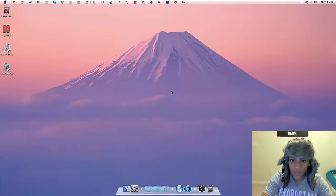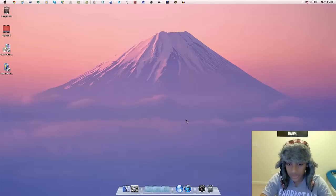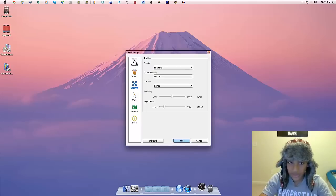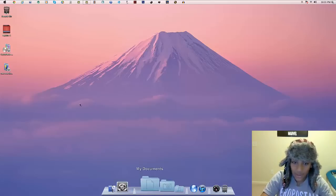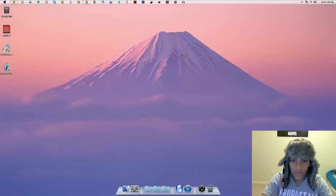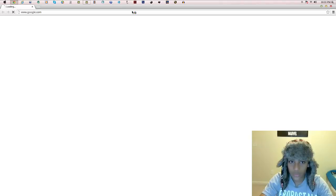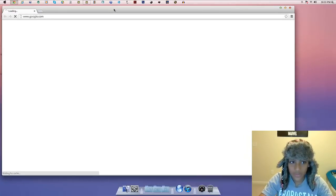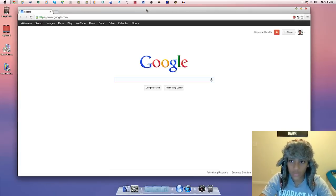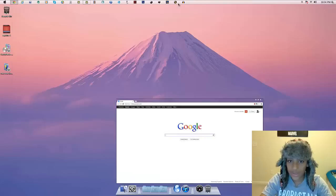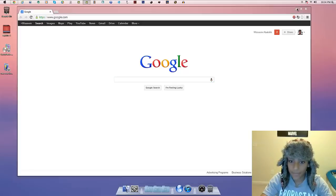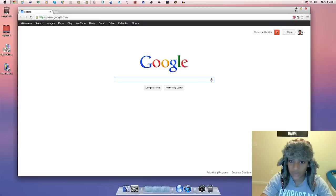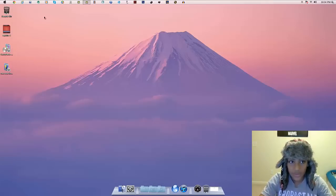In RocketDock Options, go to General and check 'Minimize Windows to the Dock.' Let me show you what this does — open up your browser, make it smaller so it fits with the dock. When you minimize it, it's not going to go to the taskbar at the top, it'll go right to the dock — just like a regular Apple computer. Click it and it goes big, minimize and it goes small.